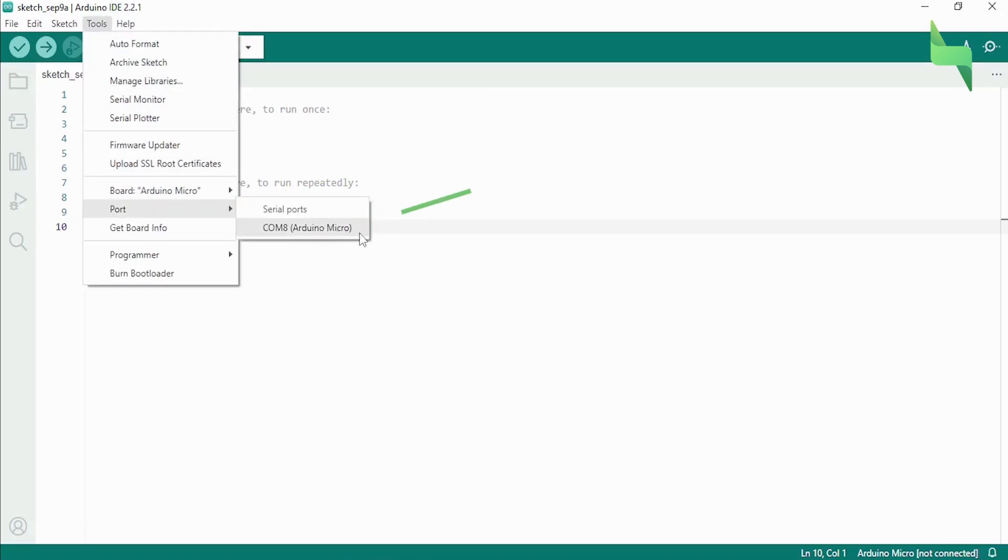This COM port number varies depending on the USB port to which the board is connected. In our case, it's the COM8 port.